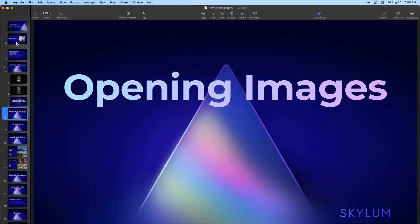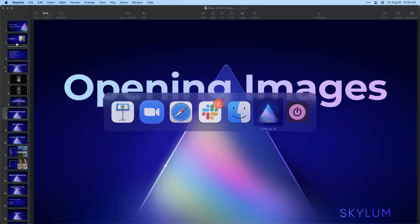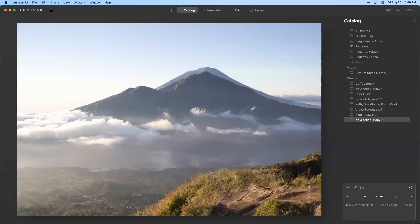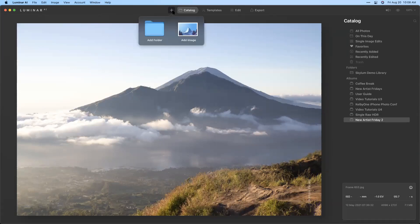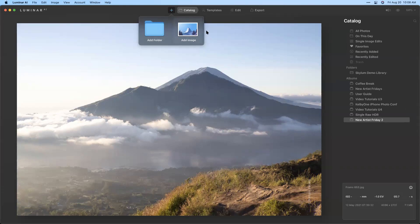Next, let's look at opening images. I'll show you a couple of different ways to get your images into the software. My favorite way is to use the plus button at the top — it's the quickest and easiest. This will allow you to browse your hard drive to add a folder, or if you prefer to work on one image at a time, you can load up a single image. Once you add a folder, it'll show up under the folders panel. Anything added with 'add image' will appear under your single image edits.